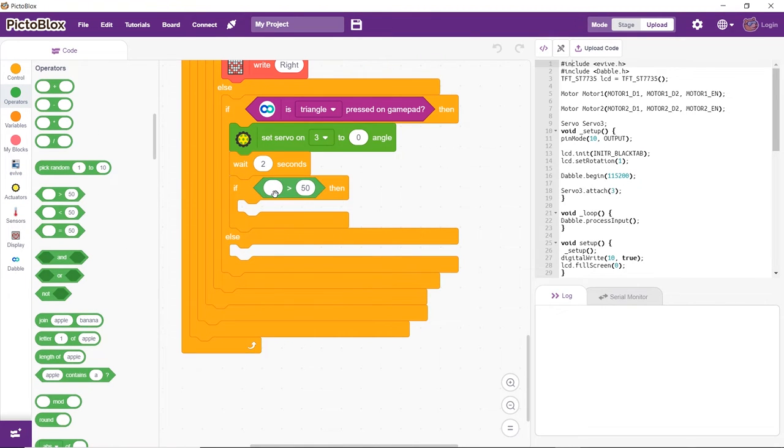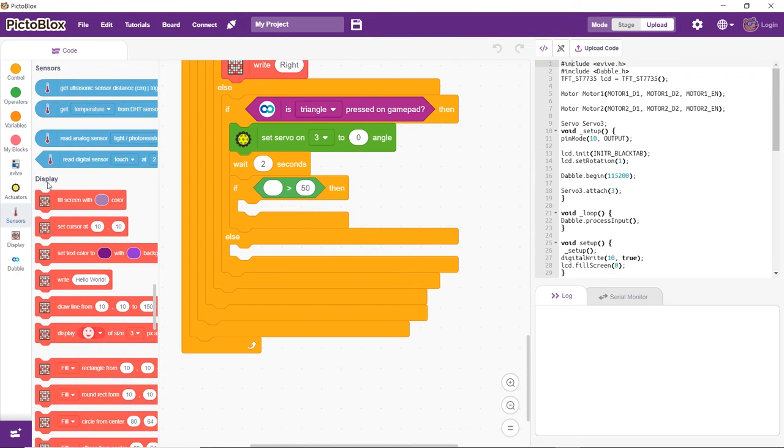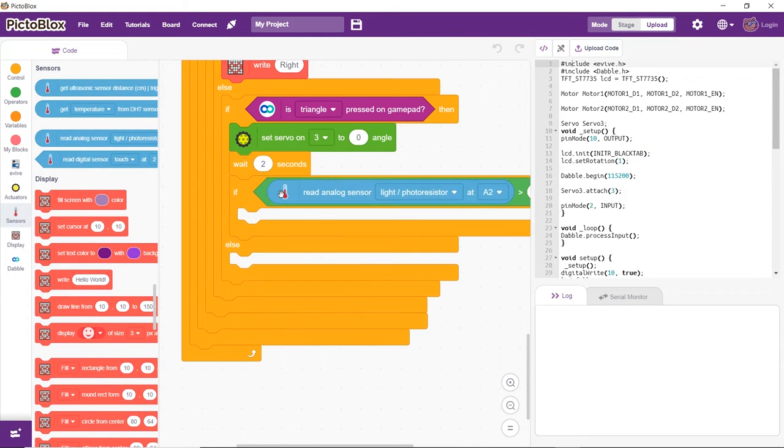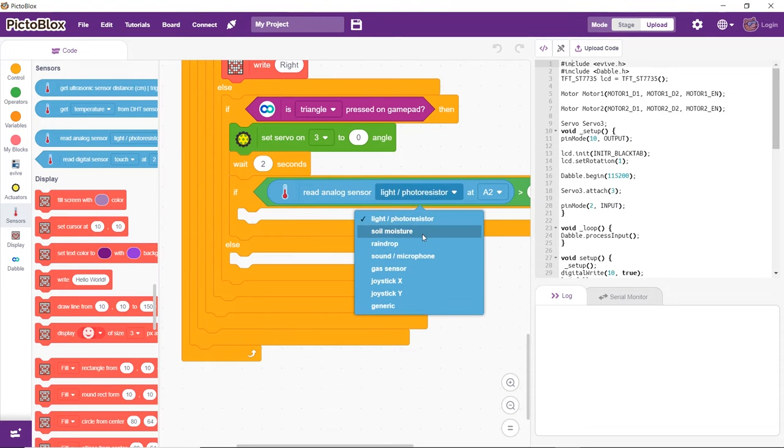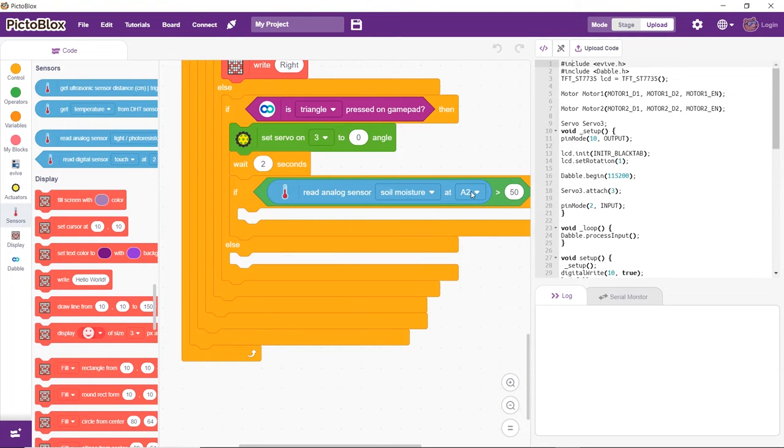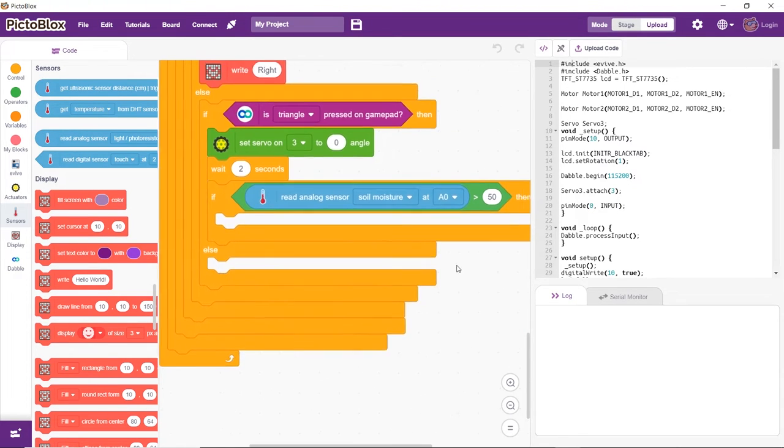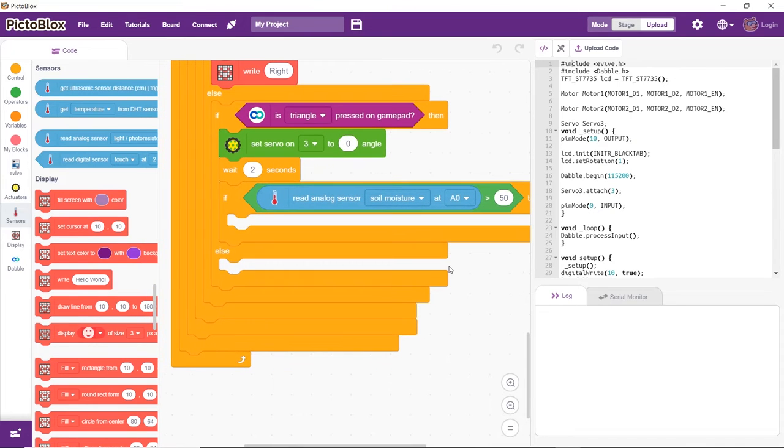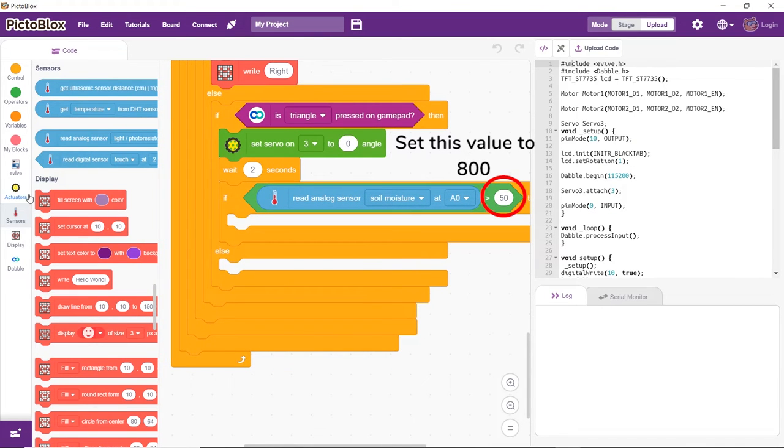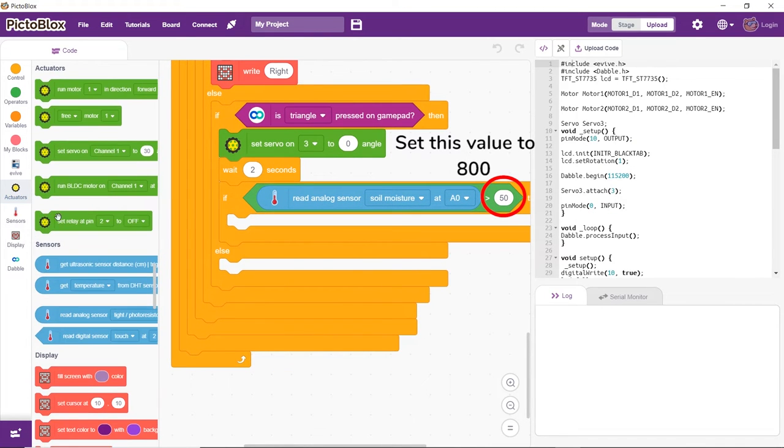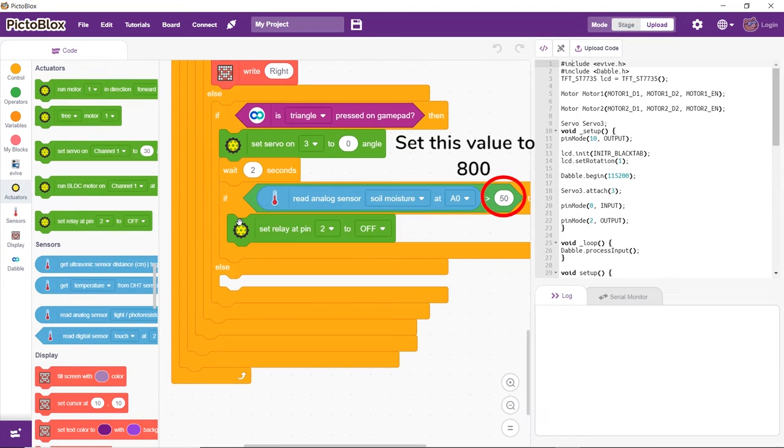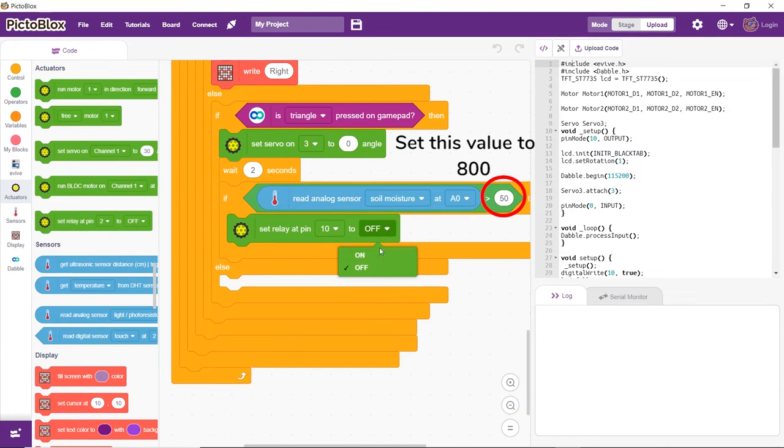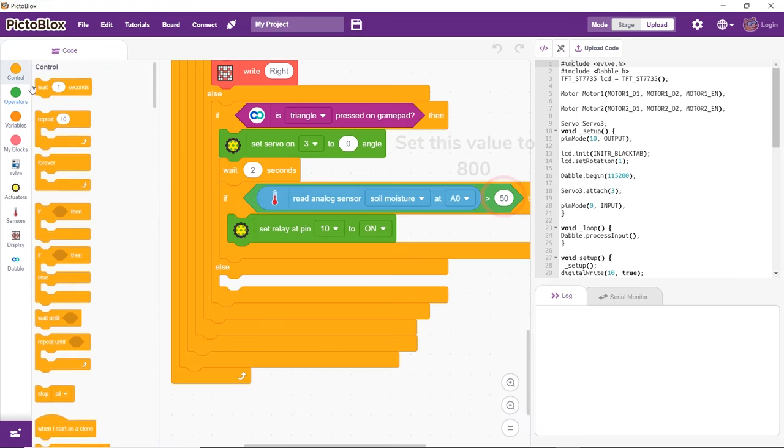If the reading of the soil moisture sensor at analog pin A0 is more than 800, it means that the soil is dry. Therefore, the motor should turn on and water the soil. Once done, it should turn off.